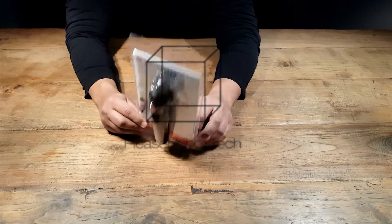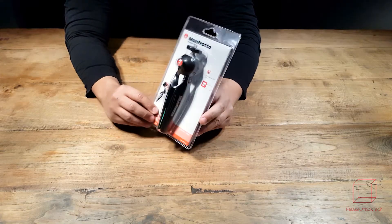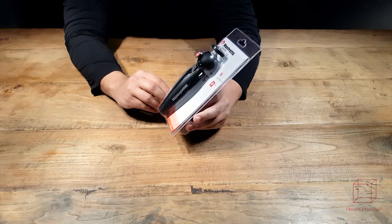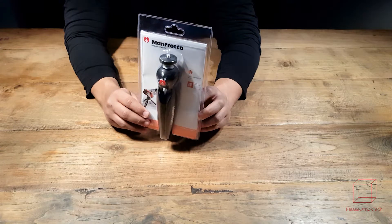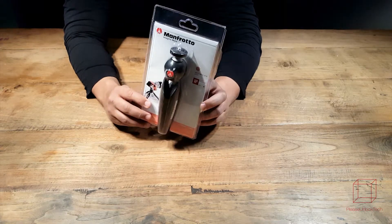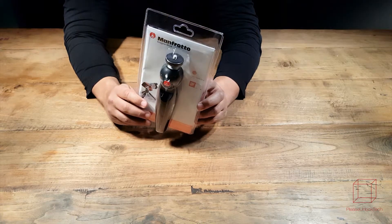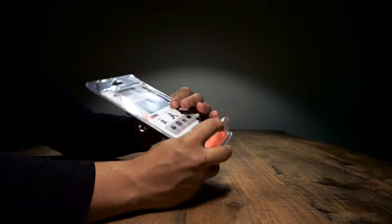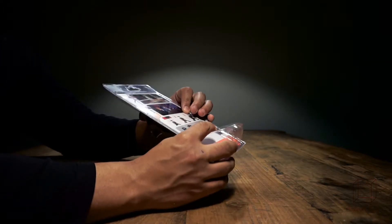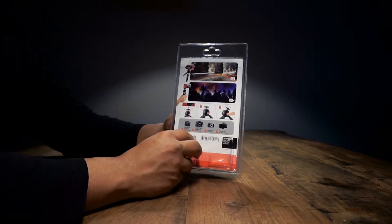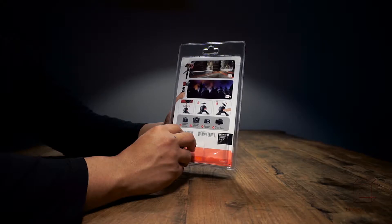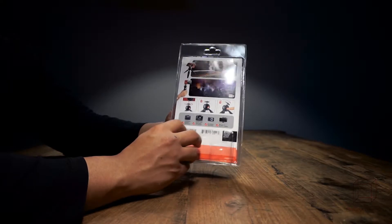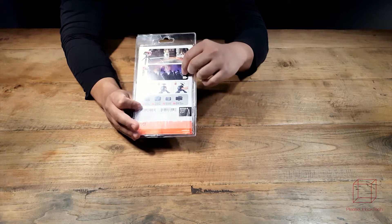So today we will be unboxing the Manfrotto Pixi Mini and I hope to give you the right information for you to decide whether this tripod is for you or not. The product comes in this plastic enclosure that will keep the tripod protected during shipping. On the back we have the information about the tripod and the features.